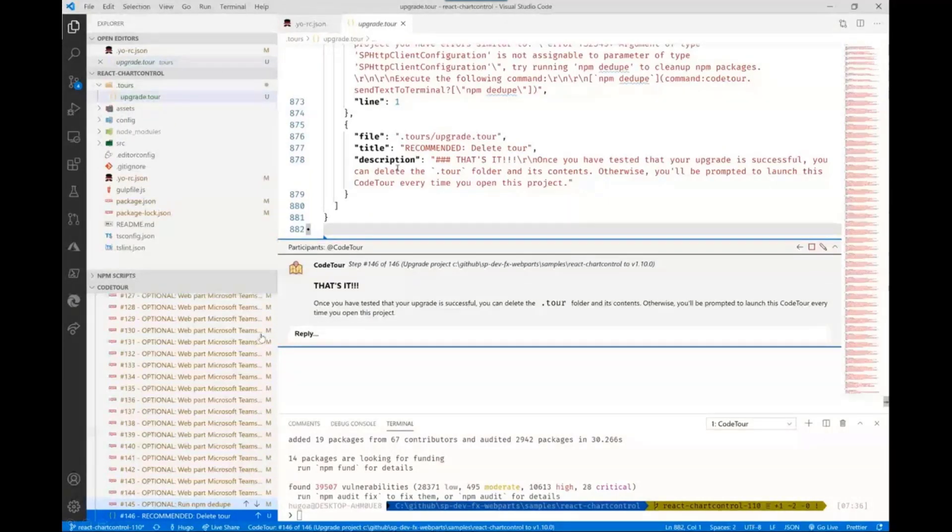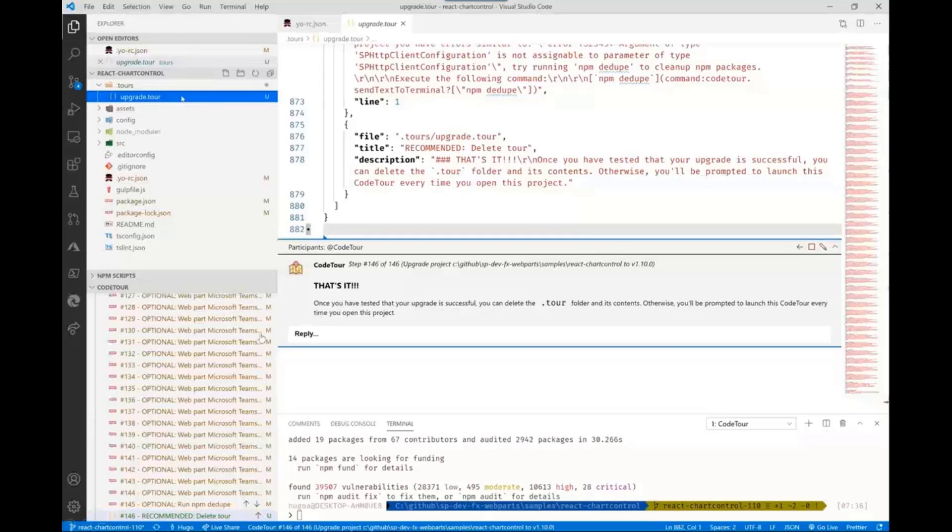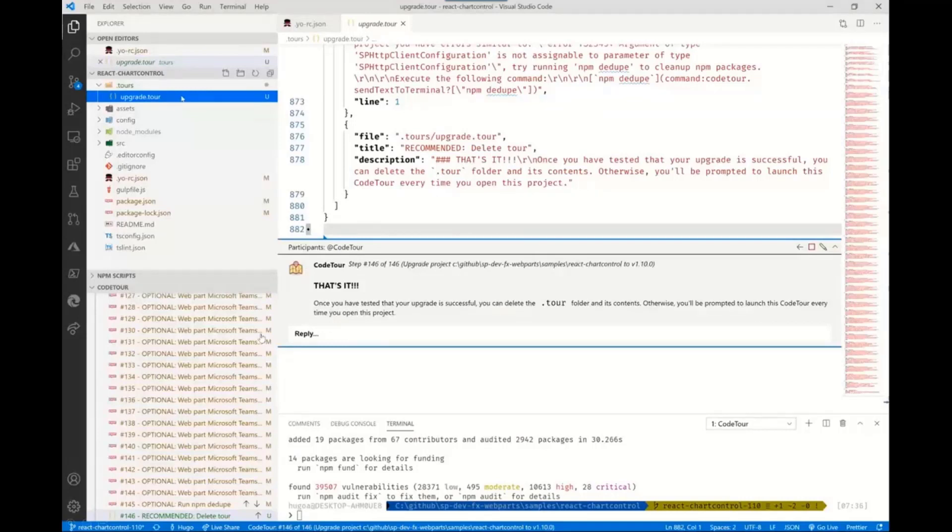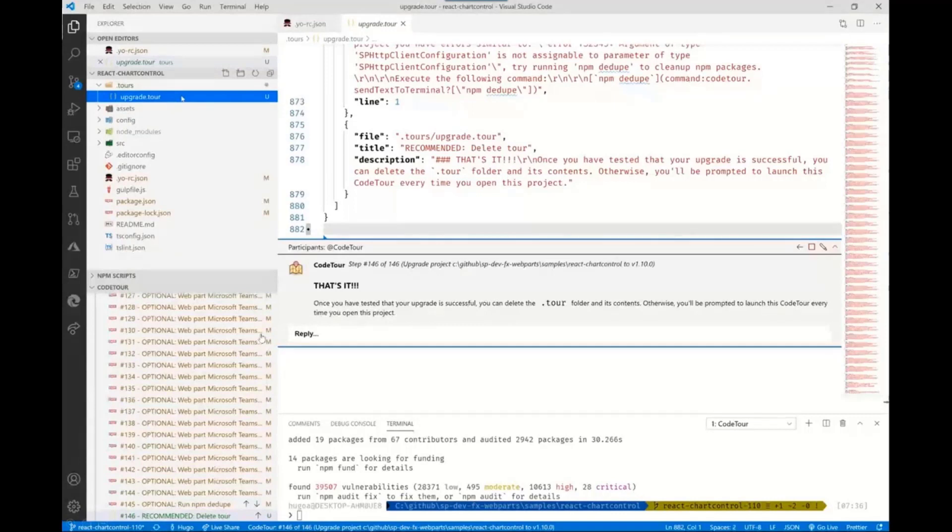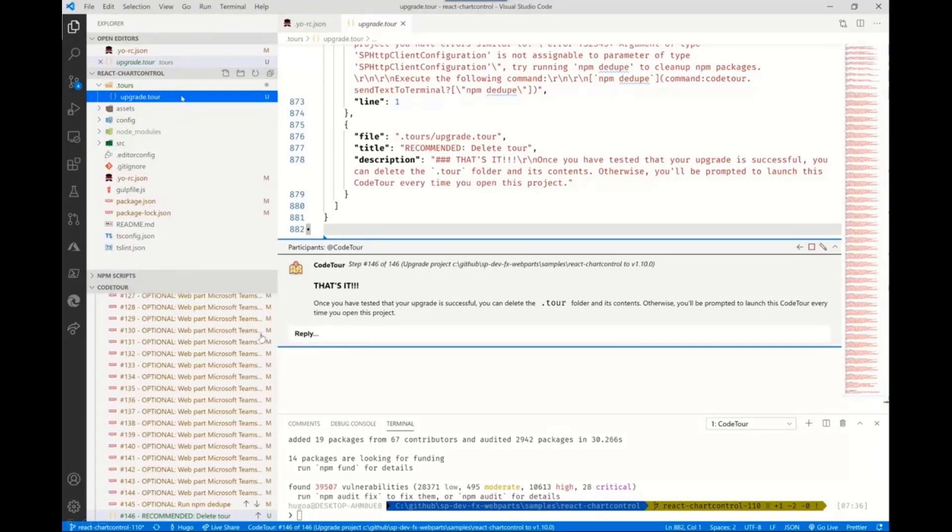There's one additional thing you can do: if you don't want people to see this tour when they open the project, you can delete the tour folder. But I strongly recommend you delete the tour and create your own tour to introduce people to the content and structure of your code. At this point, once you've done this, you can run npm build and if everything went well, you have a fully upgraded SPFX project.